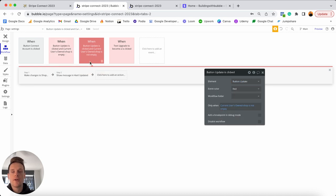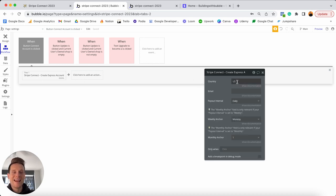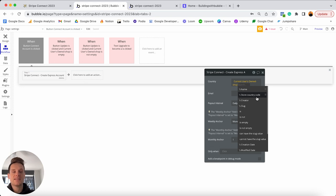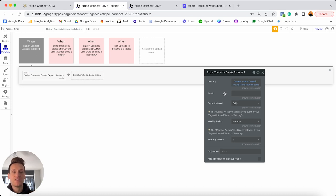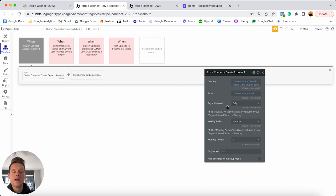The payout interval determines how frequently someone receives payments from marketplace transactions. For example, if a store gets three sales per day and as the marketplace owner I take 20%, the remaining 80% needs to be sent to the merchant — the payout interval determines whether that happens daily, weekly, or monthly. I prefer to use weekly. We'll also build a feature later that allows users to customize their payout interval themselves. Set the weekly anchor — the day of the week they receive that payout — I'll leave it as Monday.